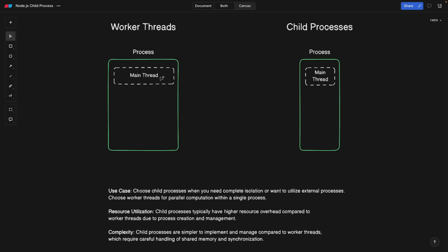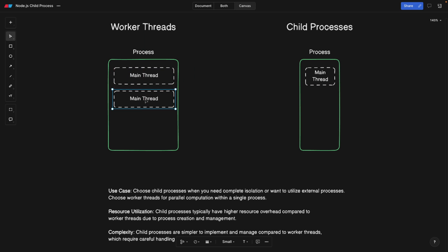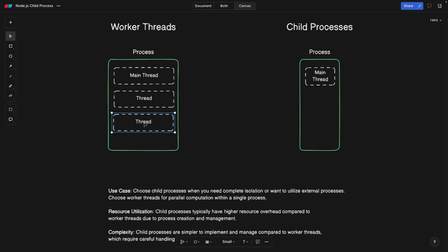So worker threads, first of all, in worker threads, we have a process and the process has a main thread of Node.js. And we can also spin up additional threads, like this one, this is no longer going to be a main thread. So this is just a newly spun up thread. And of course, they can communicate with each other. So threads can communicate to the main thread and exchange information. And you can achieve this by using the worker threads.